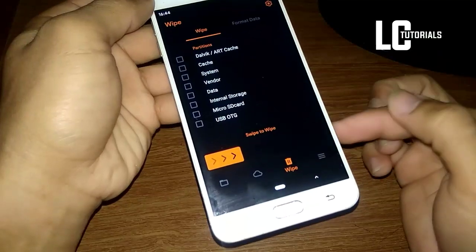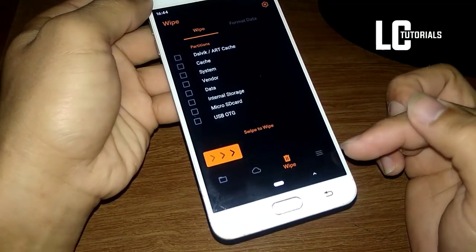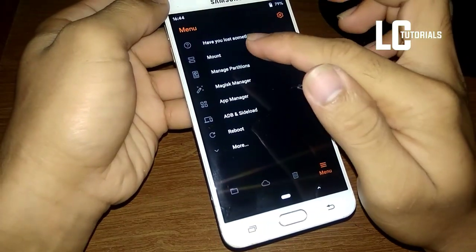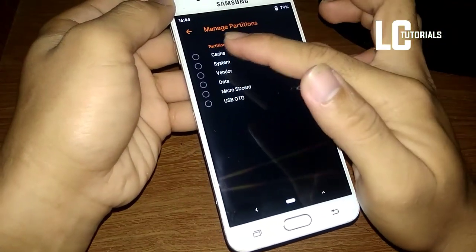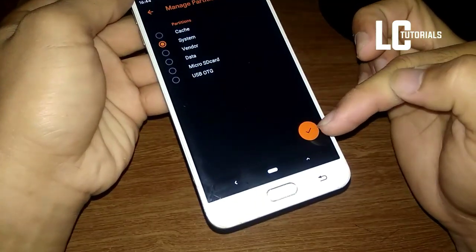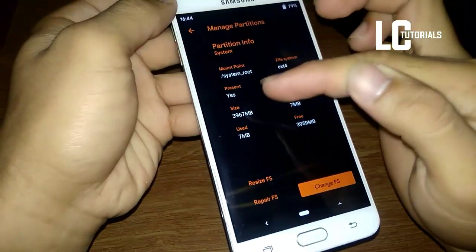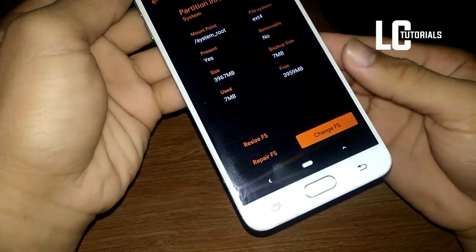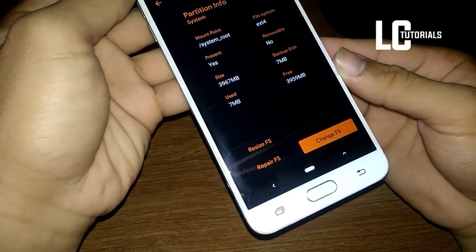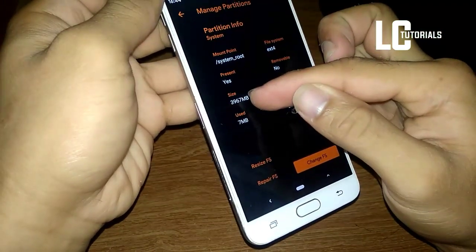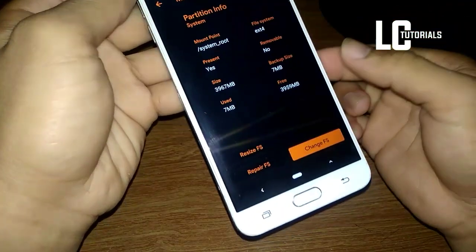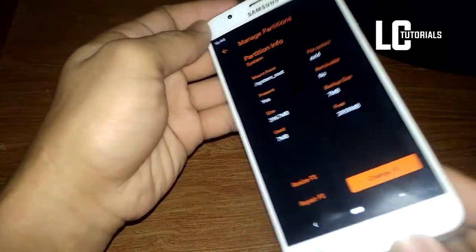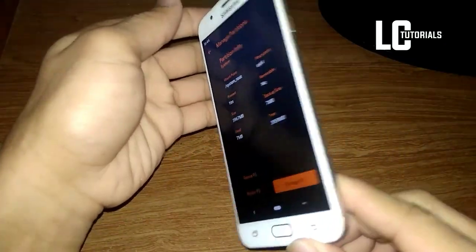Wait until it's successful. After that, go to the menu, go to Manage Partitions, and click the system. Check and check the size — we need a big size, guys. This is 3.9 gigabytes here. Actually we need 4 gigabytes of size, but I think this will be okay after all.